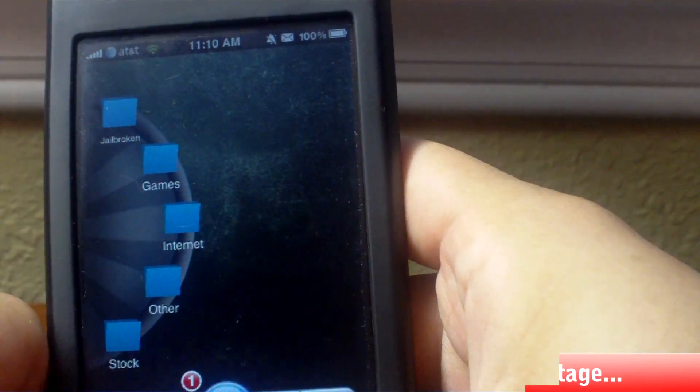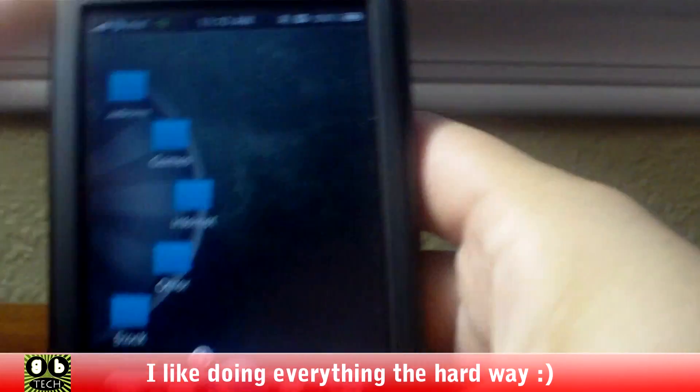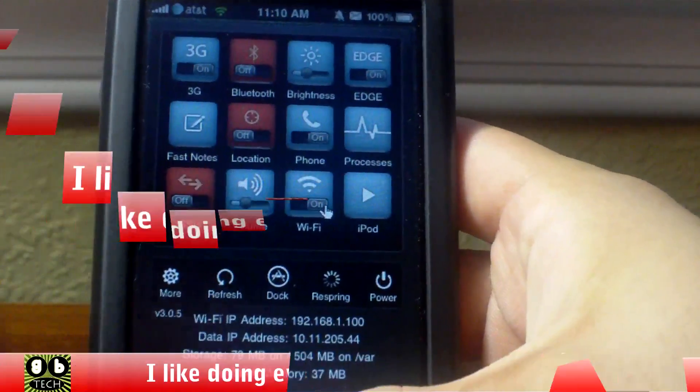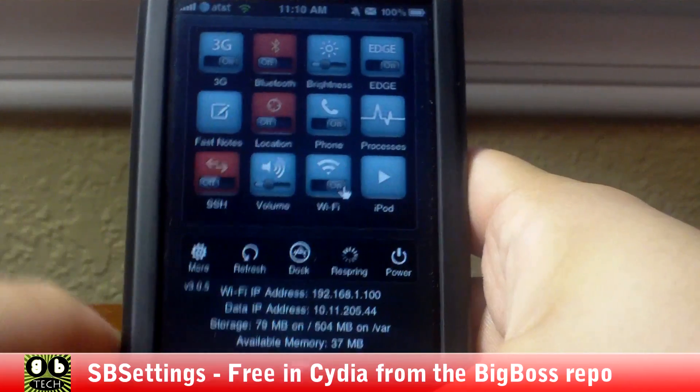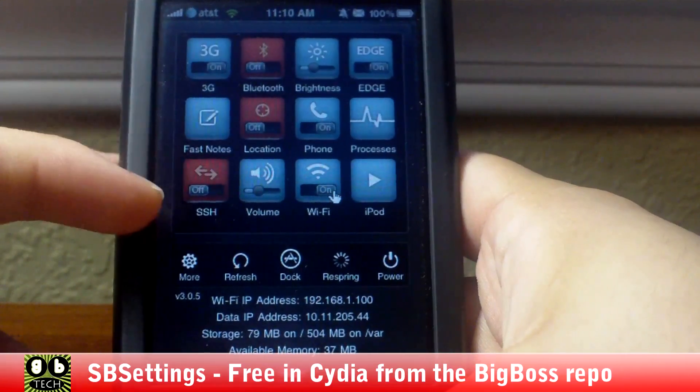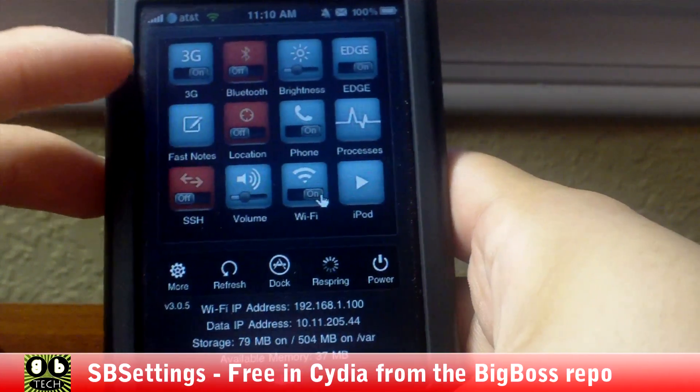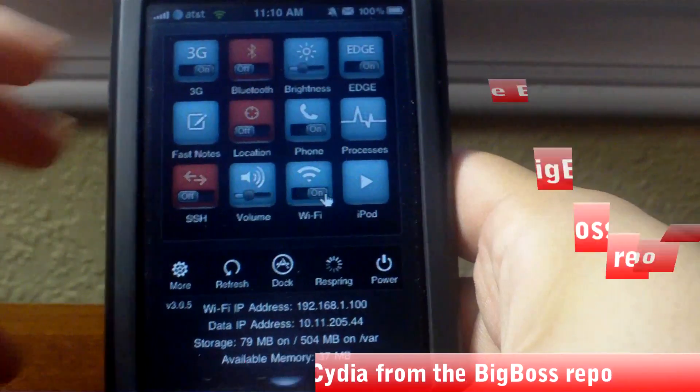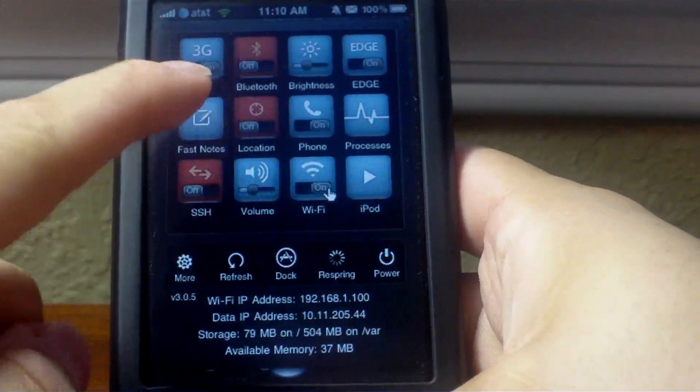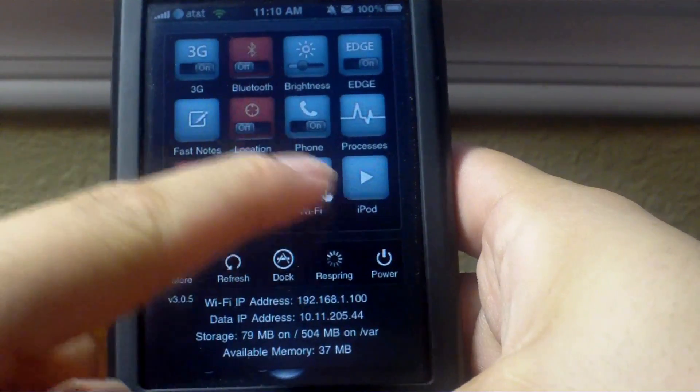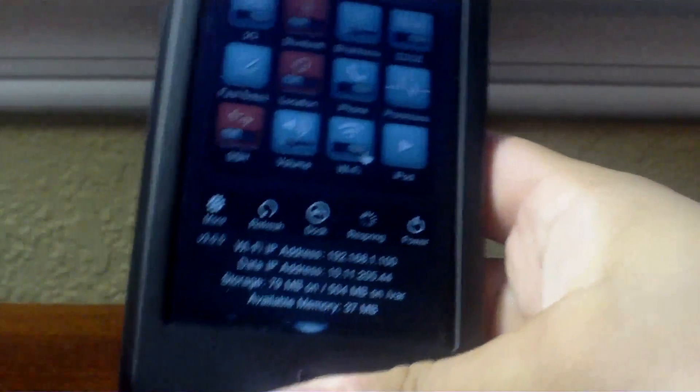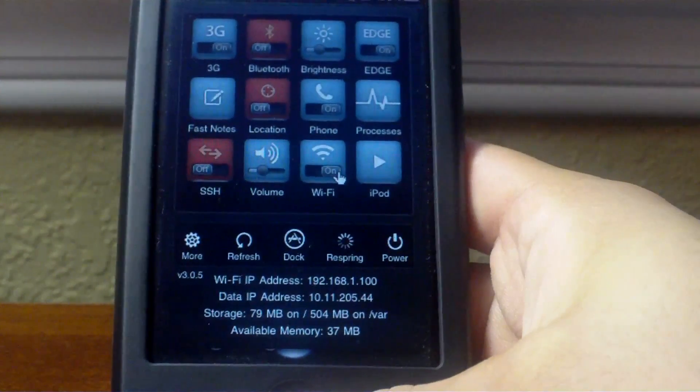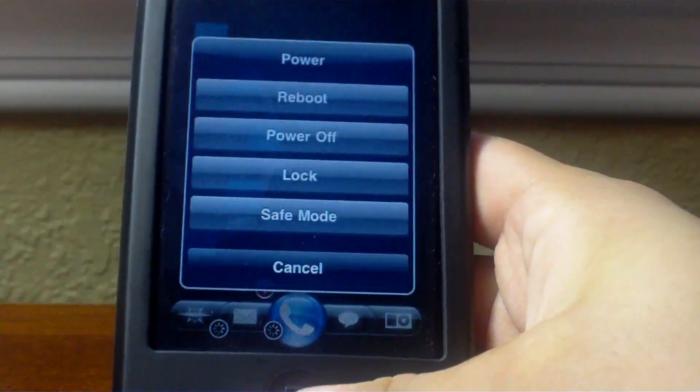And then this is called SBSettings. It's just a free little toggle board where you can turn certain things on or off like 3G, Wi-Fi, GPS, location, things like that. You also get some nifty power options and some other things.